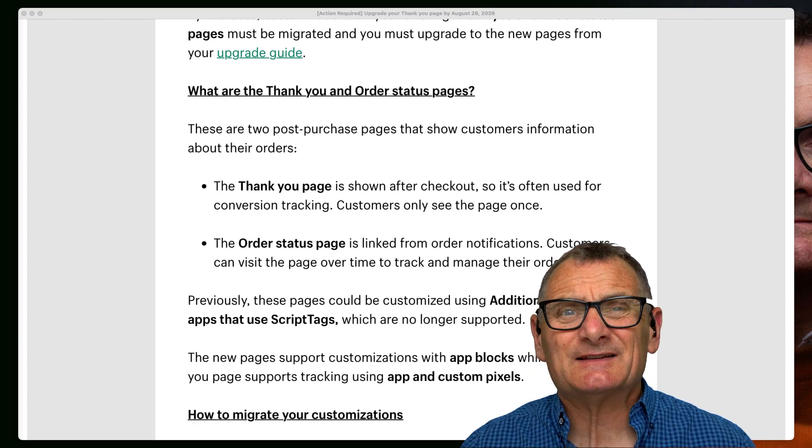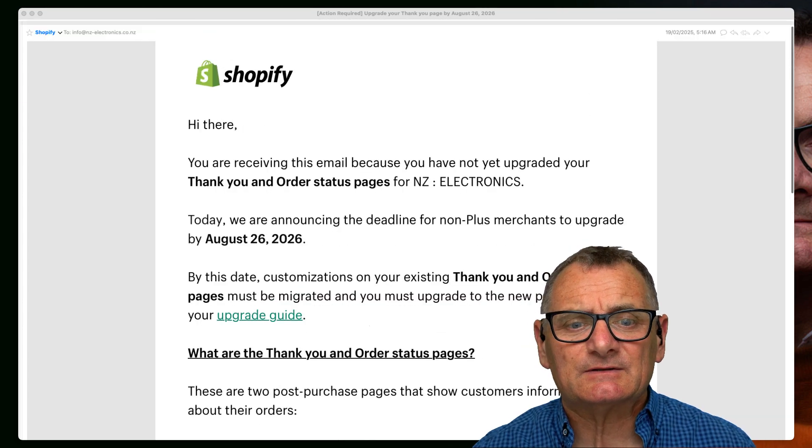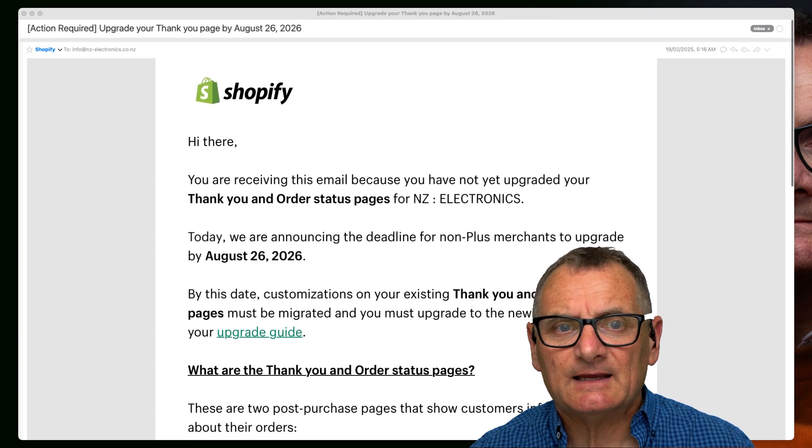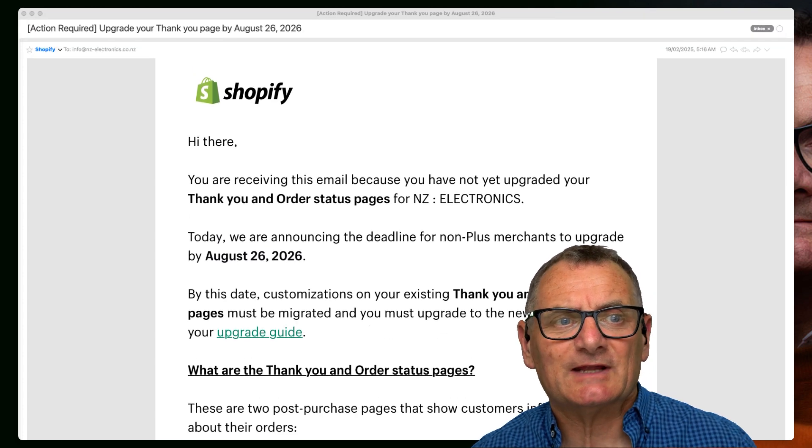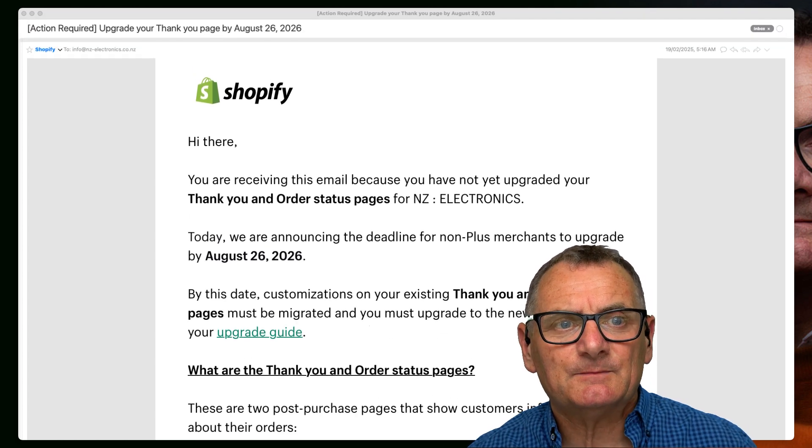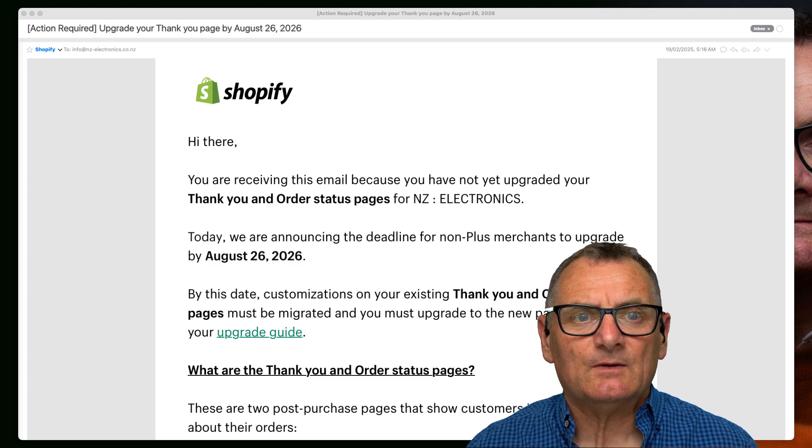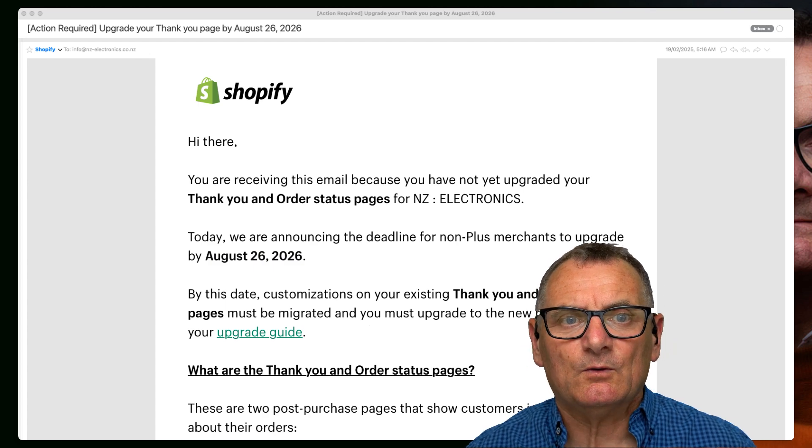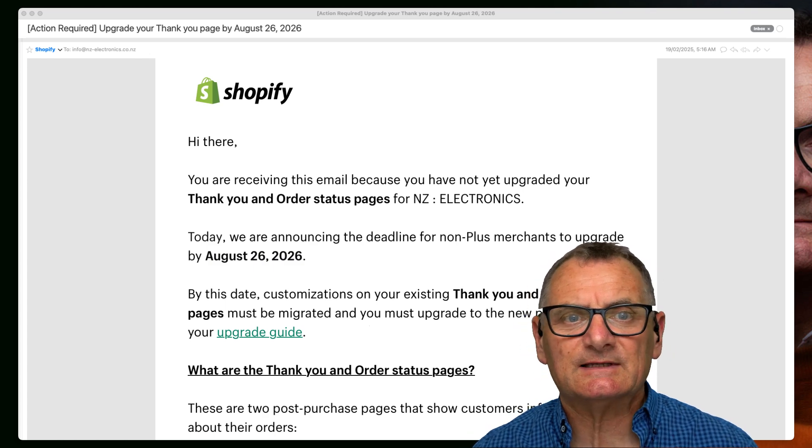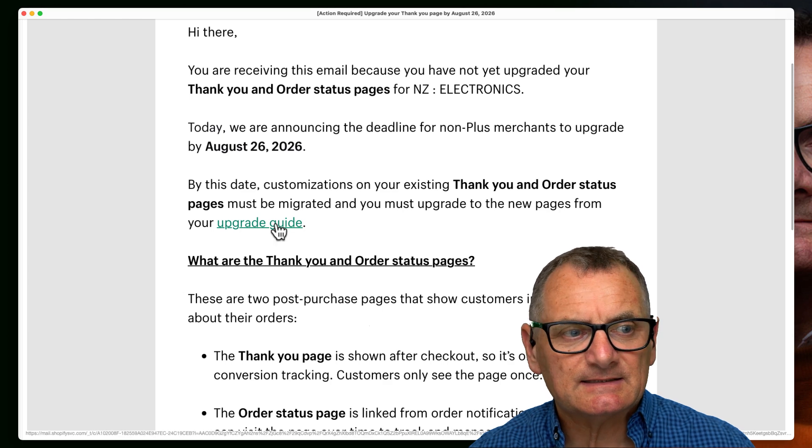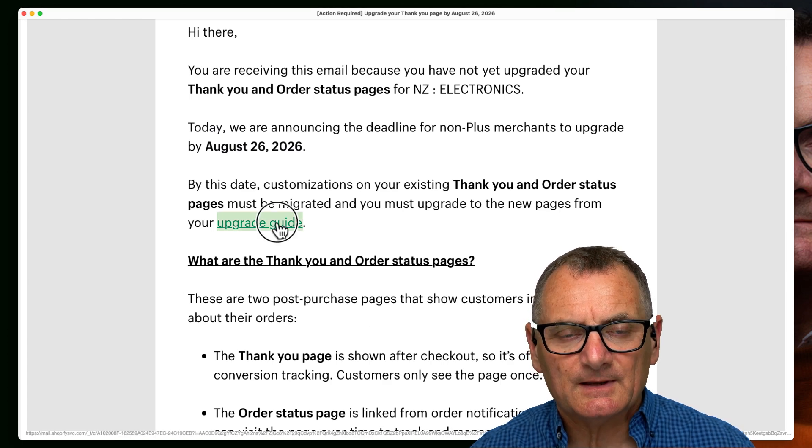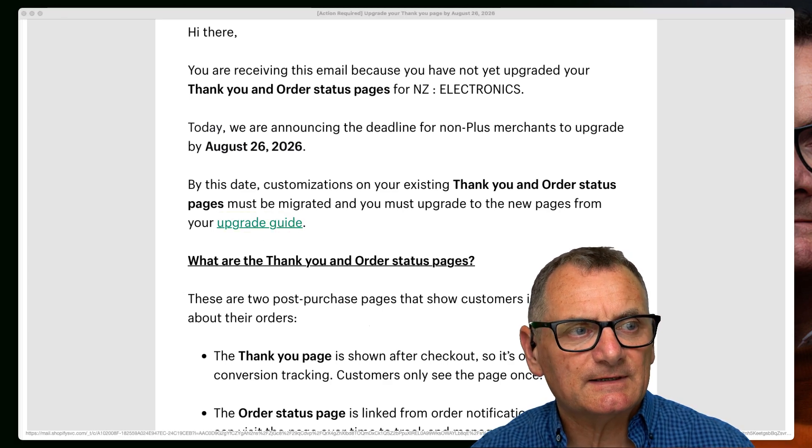And basically they're splash screens that pop up after someone's orders. But when they said in the email 'urgent action required, update your thank you page by August 26th 2026,' you're sitting here freaking out. I'll tell you how easy it is. I'm going to click on that button there and hopefully I'll be able to flip to another screen in a second. One minute please caller.